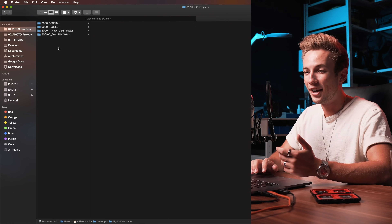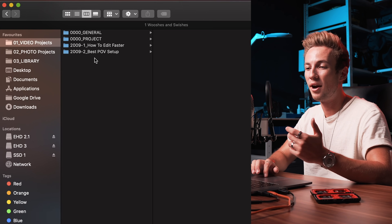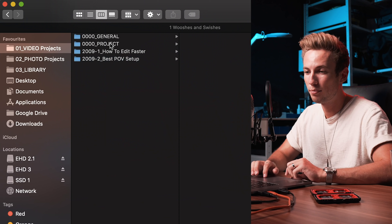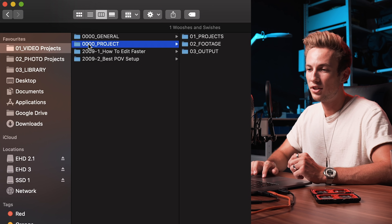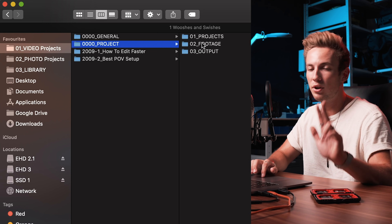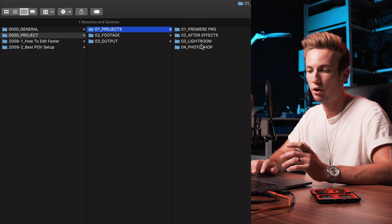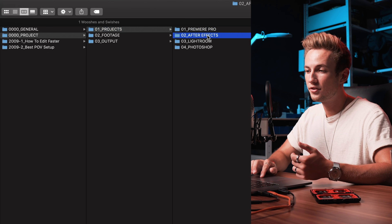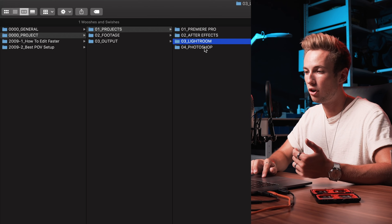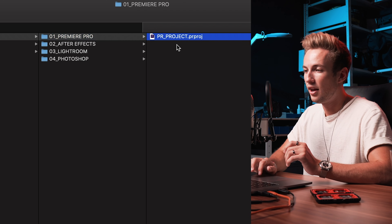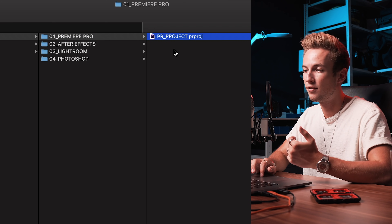Let's have a quick look at it. Here we have the overview of my video projects. I have a default project with four zeros, and in there you have three folders. The first one is 'Projects,' which contains all of the different editing projects — for me that would be Premiere Pro, After Effects, Lightroom, and Photoshop. Within all of these folders there are already some project files, because I already made templates for all of these programs. I'm going to talk about templates in a little bit.